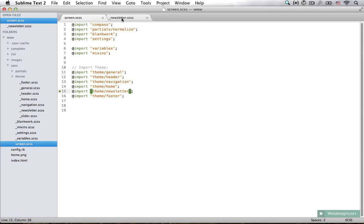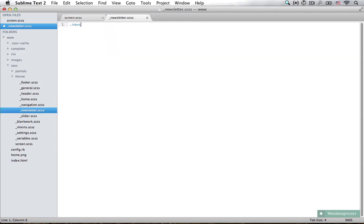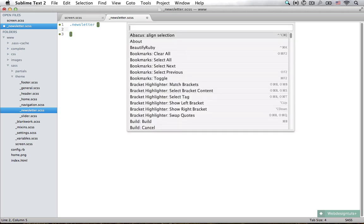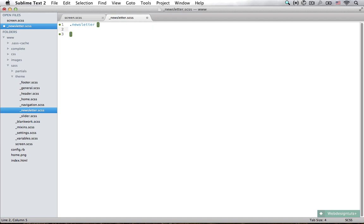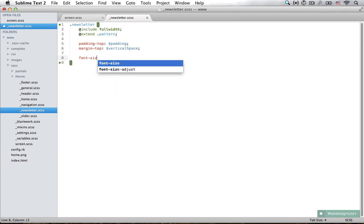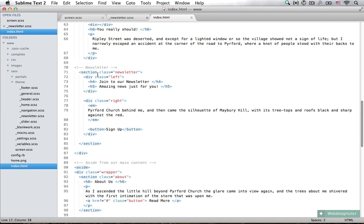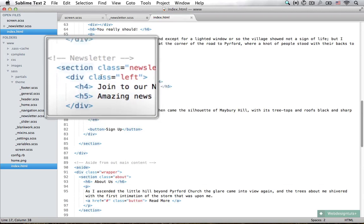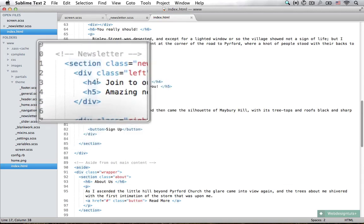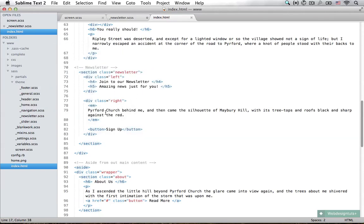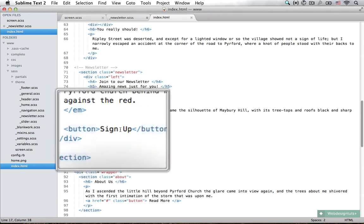Let's start out by styling our newsletter. The first thing is to set the class 'newsletter'. I'm going to set the syntax to be SCSS, include full-width, and extend the pattern class — we saw what this does in the previous lesson. Set the font size to 14 pixels. In the HTML we have a section of class newsletter, with a div class left and a div class right. The left side has our 'Join our Newsletter' heading, the right has some sample text and a Sign Up button.